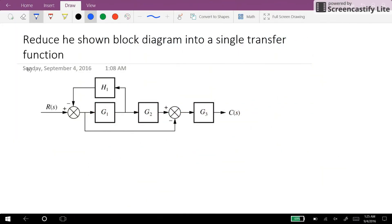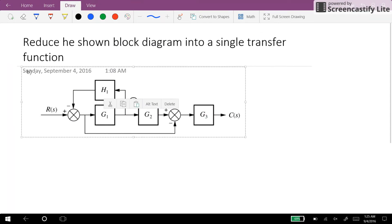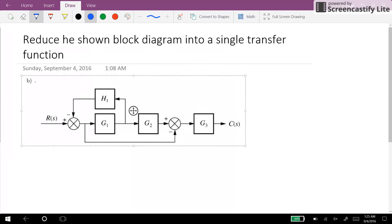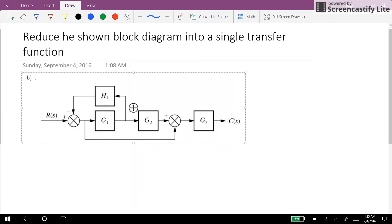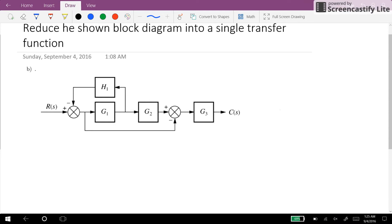Hi everyone. In this example I'm going to explain another example of reducing block diagram systems into a single transfer function. So here we have the block diagram system.